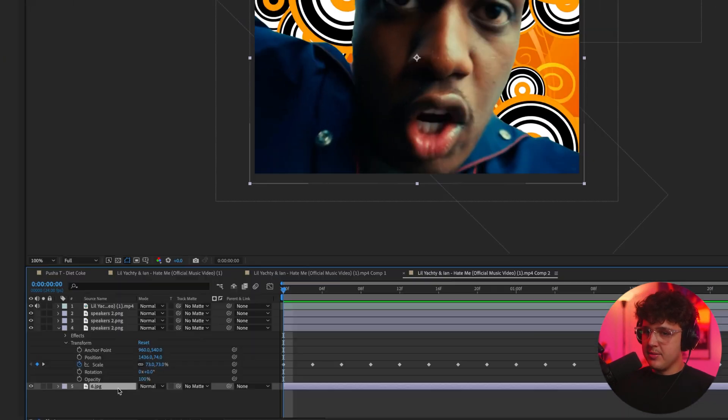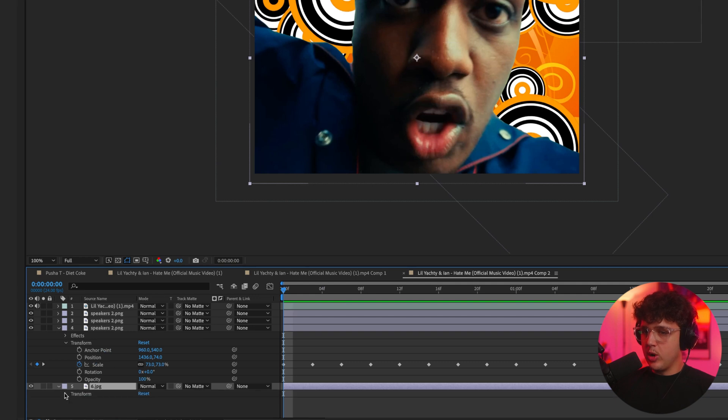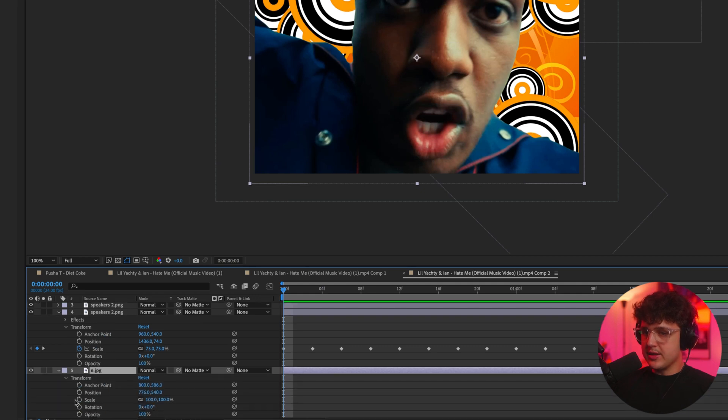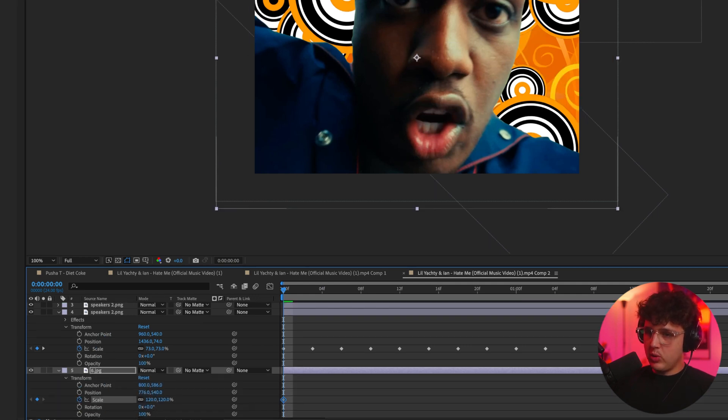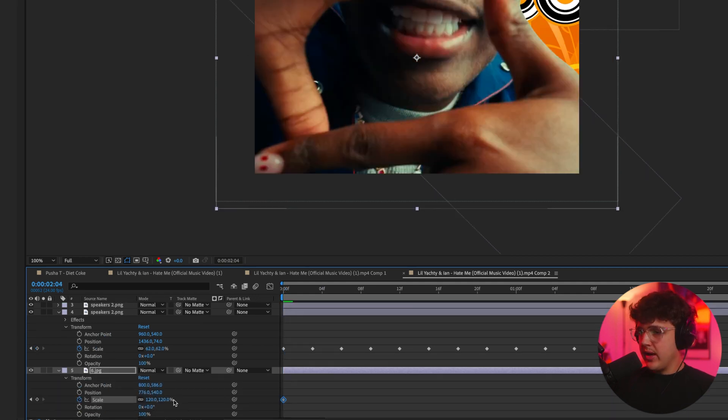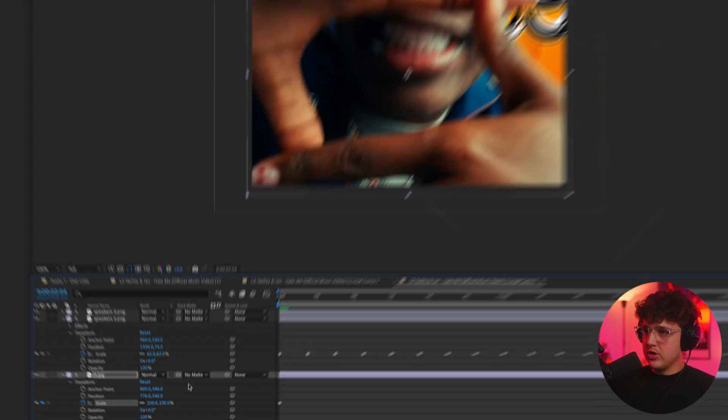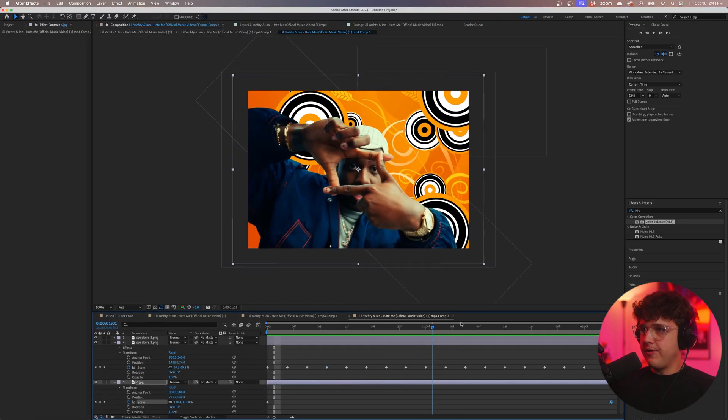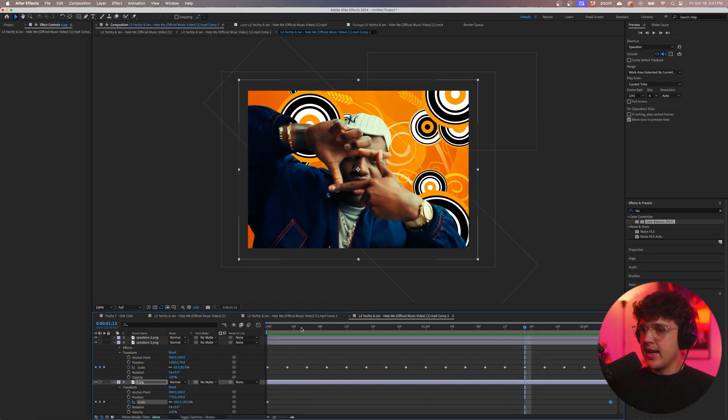Now that we've got these speakers inside of here I'm going to go to the background here we're going to animate that as well. We're going to open up transform go to scale and we'll start it at 120 and we'll go to the very end and we'll bring that down to 100. That looks fire there guys.